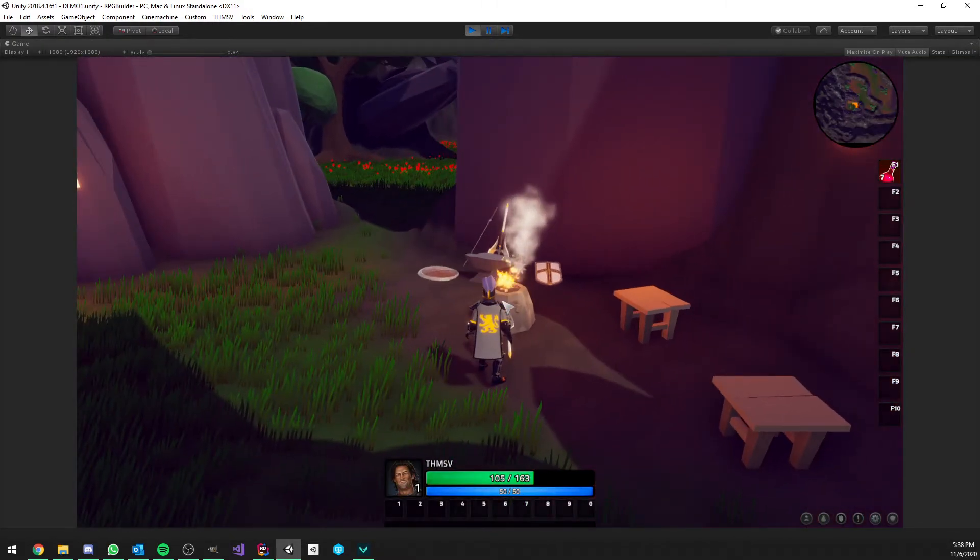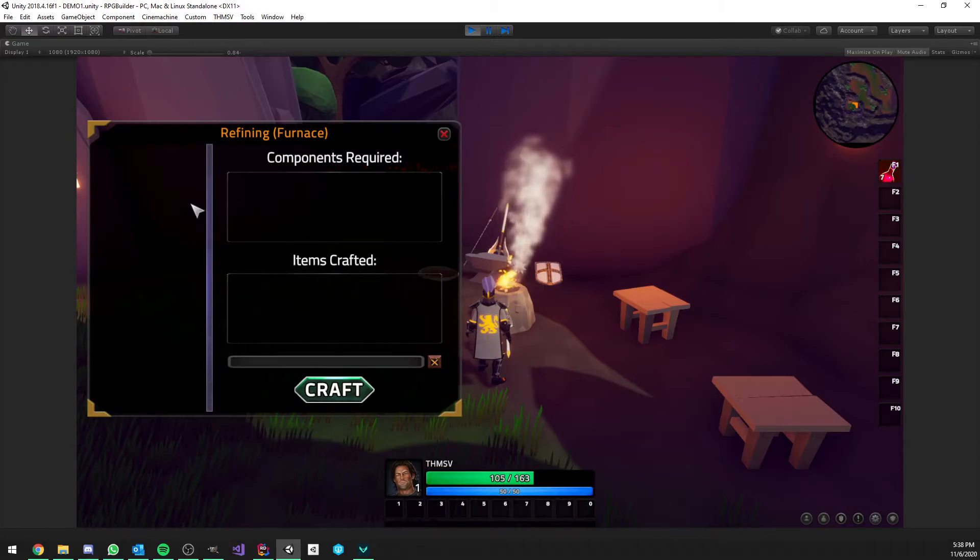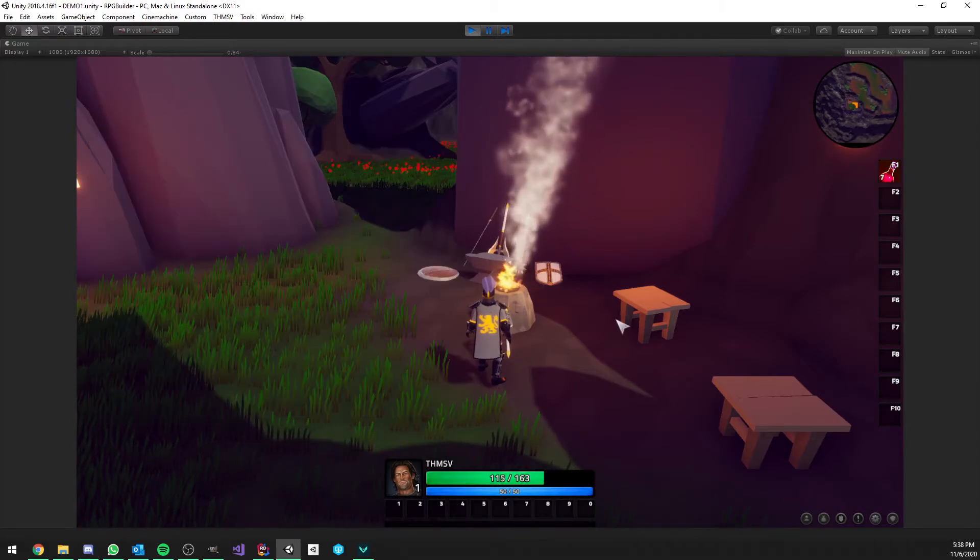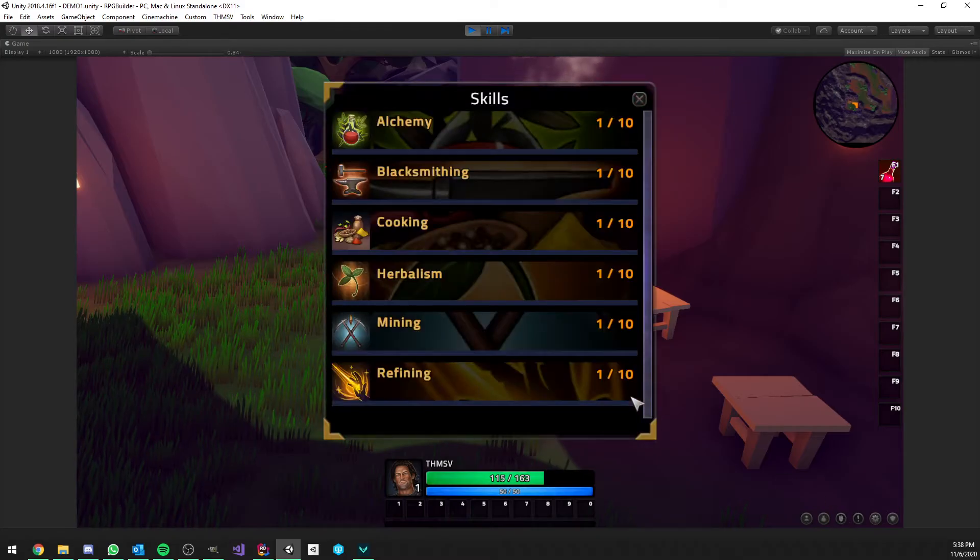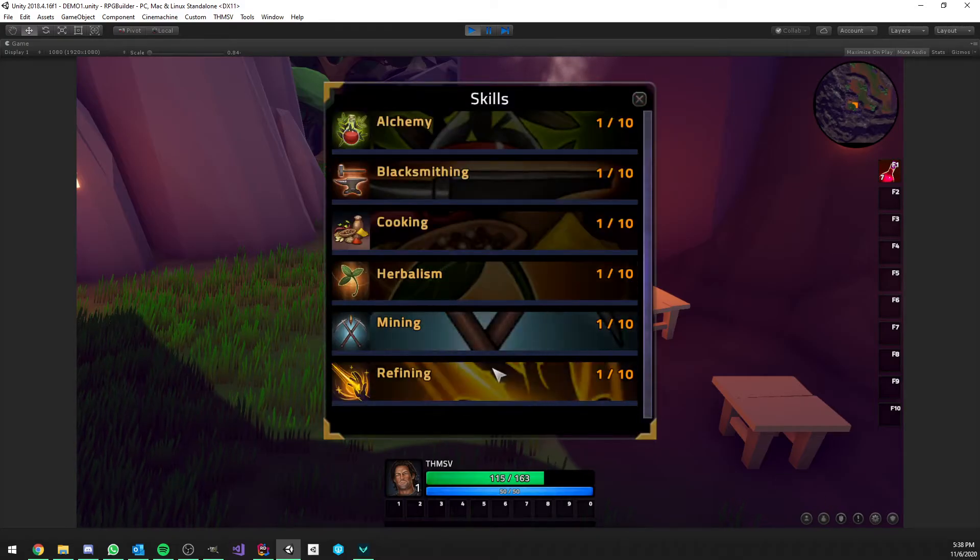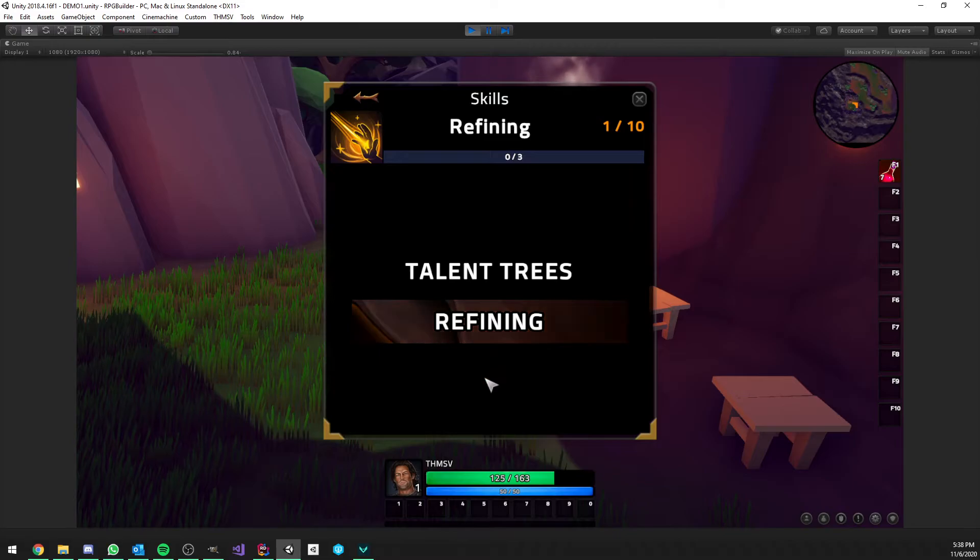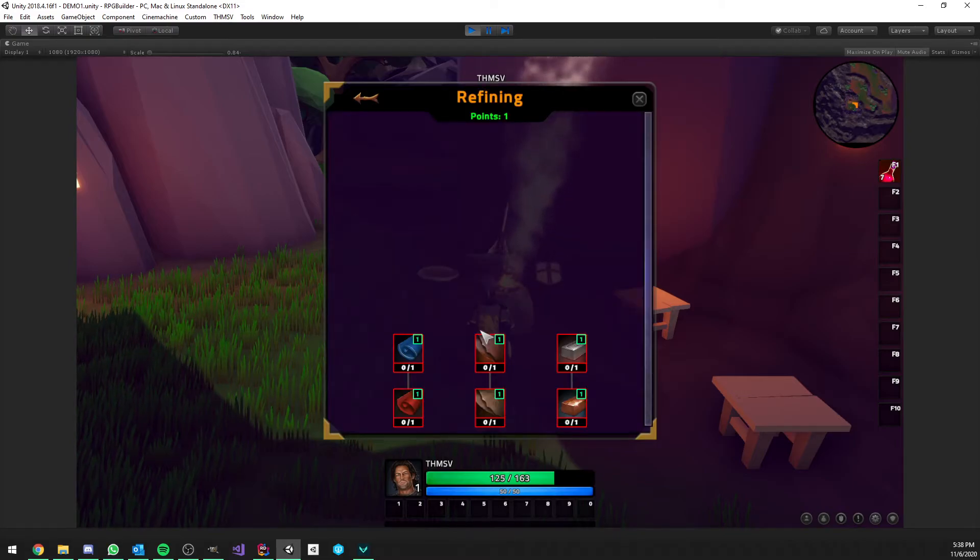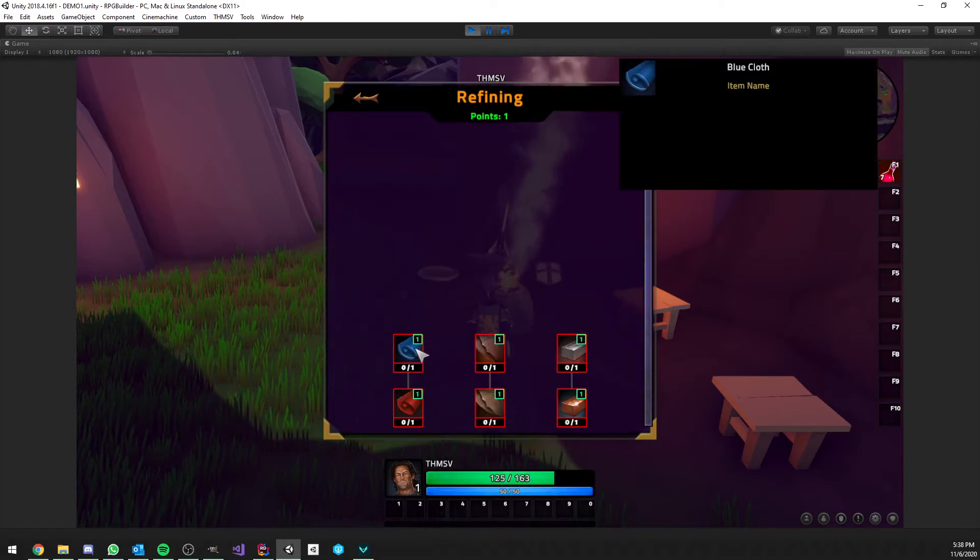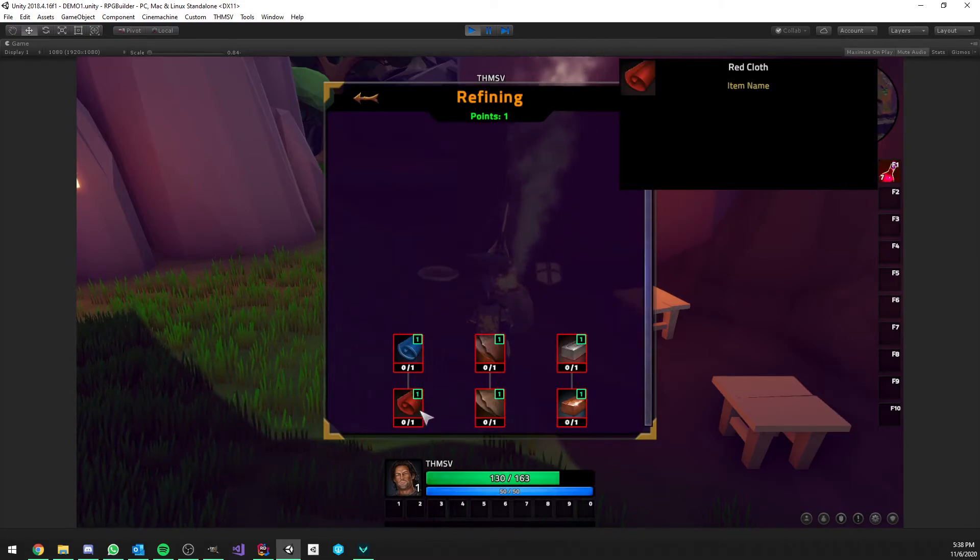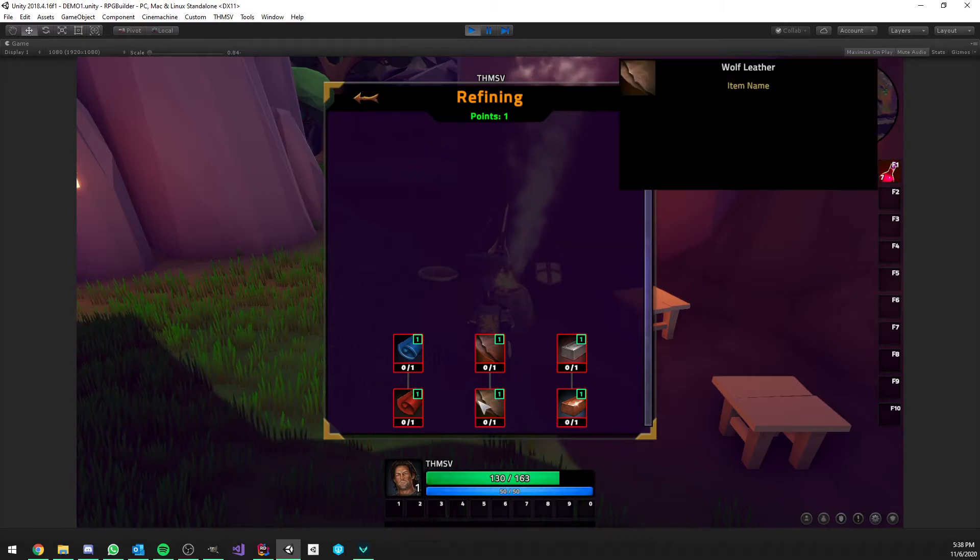And here you see that if we open that, we still don't have any recipes here because we didn't learn them yet. But, if I go to my skill book this time and open refining, you see that we now have a refining talent tree. And here, if we open it, we have all our recipes.